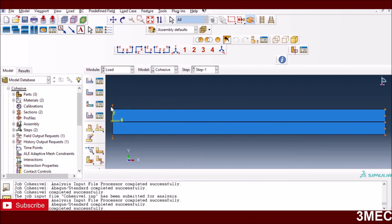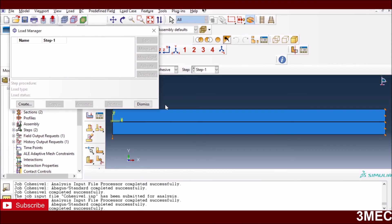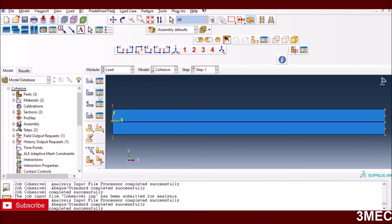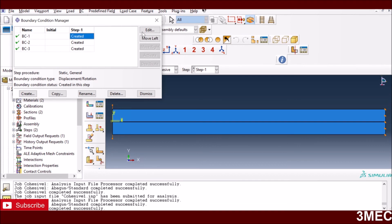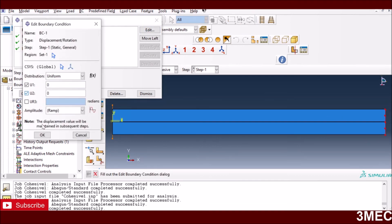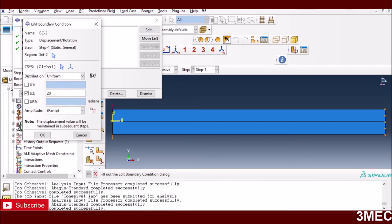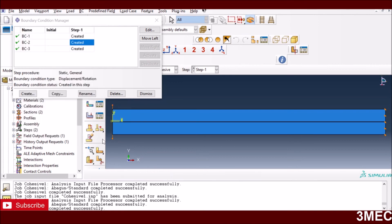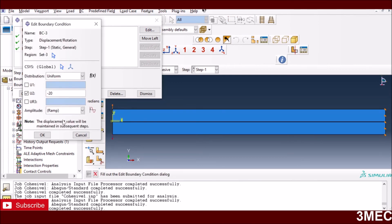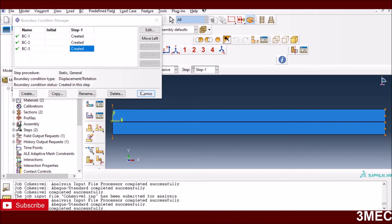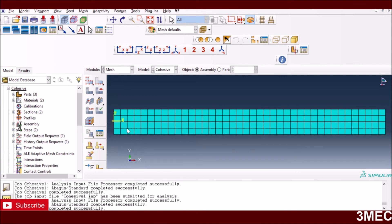In the Loading module, I fix the left edge by setting U1 and U2 to zero. On the right edge, I apply a displacement boundary condition of positive 20 mm in the Y direction for the top layer, and negative 20 mm in the Y direction for the bottom layer, to open the crack. All boundary conditions are ramped, meaning they increase linearly as the simulation progresses.